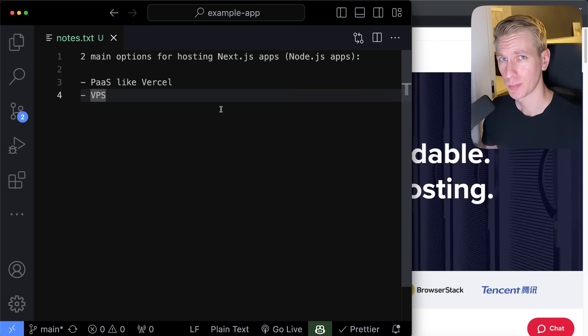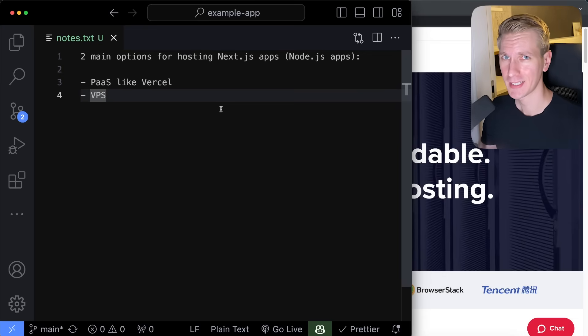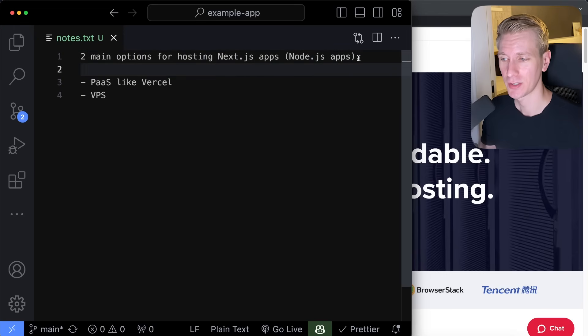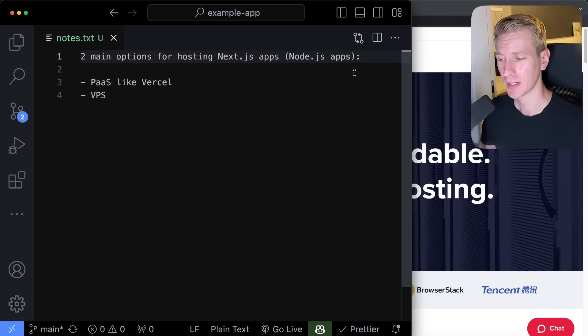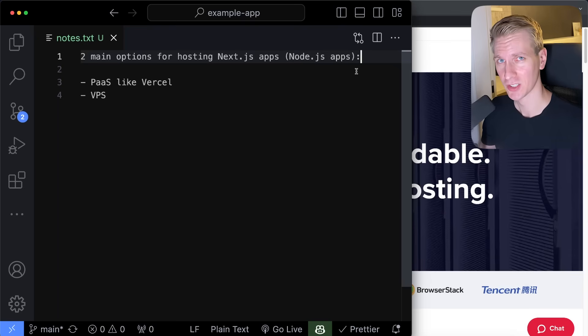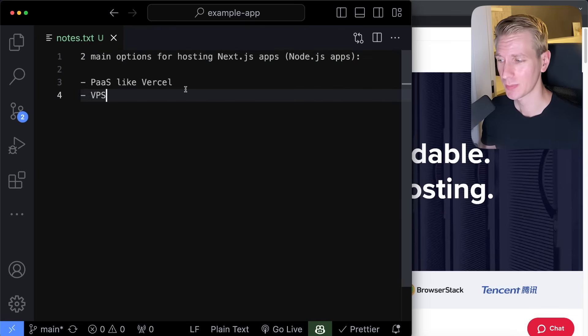Everyone, when it's time to deploy your Next.js app, you basically have two options. So Next.js is actually just a Node.js app. So everywhere where you can host Node.js apps is also where you should be able to host a Next.js app.